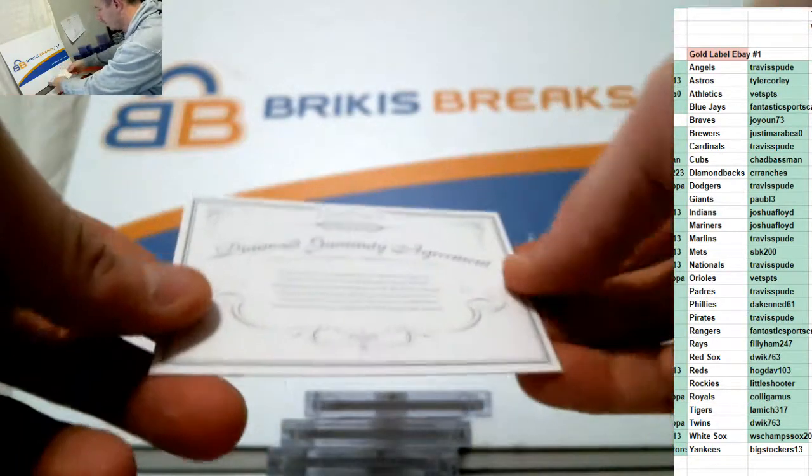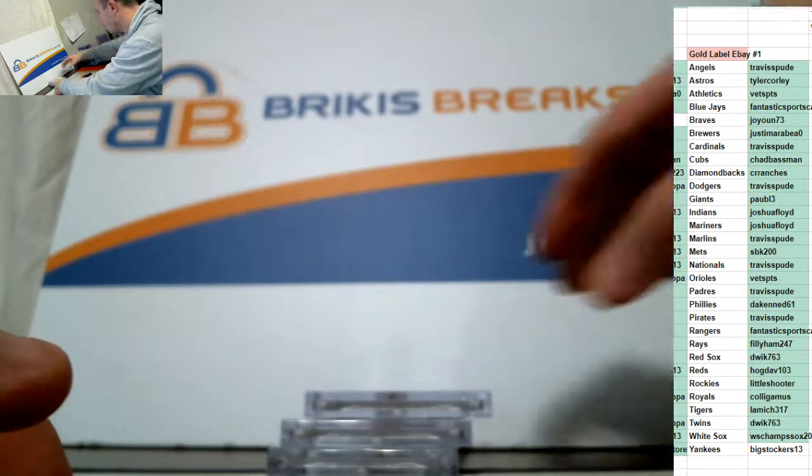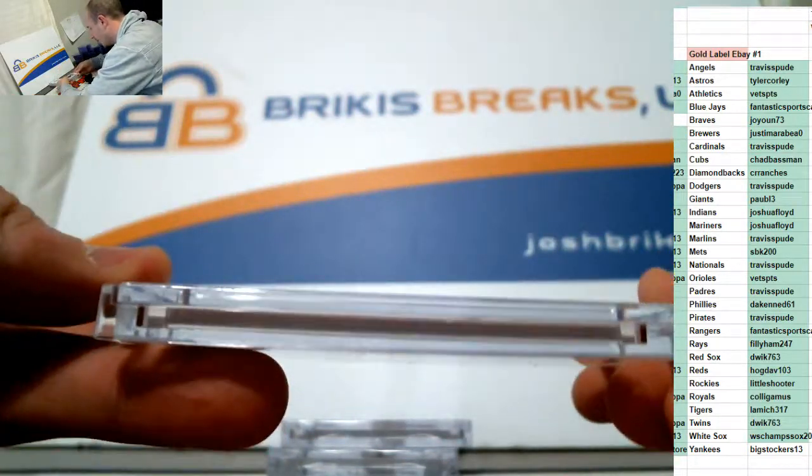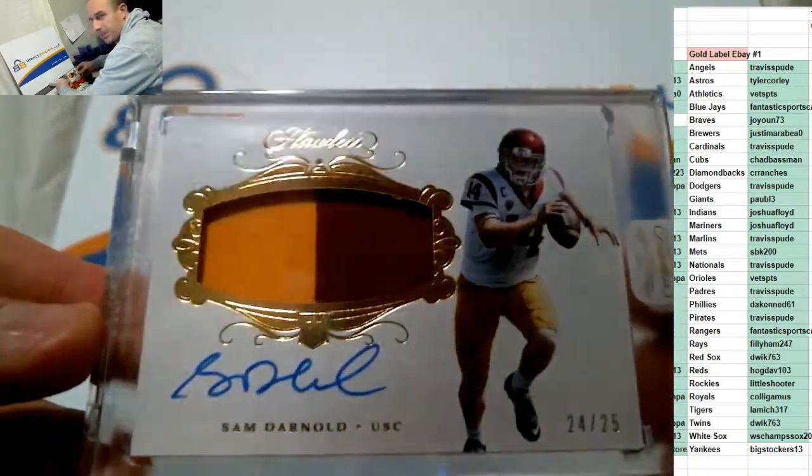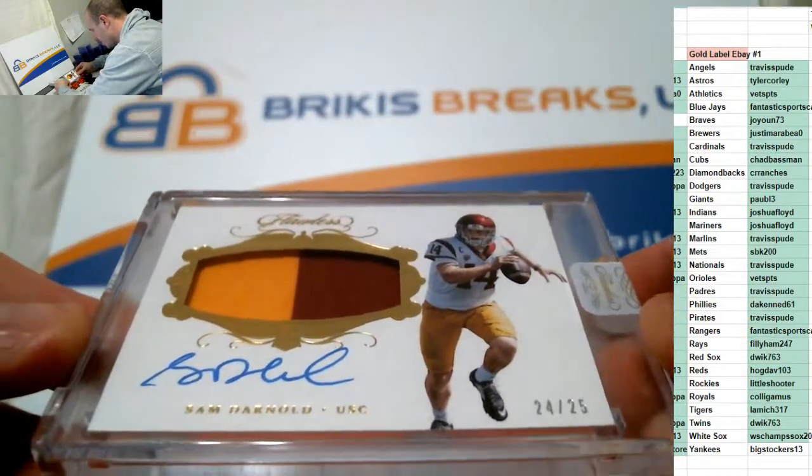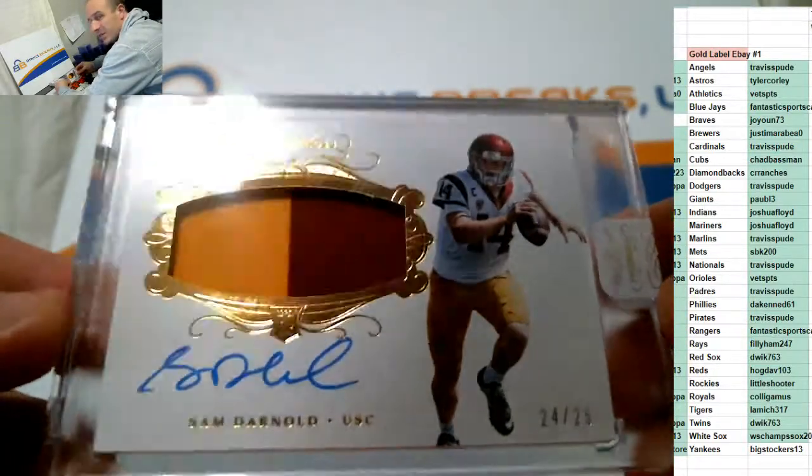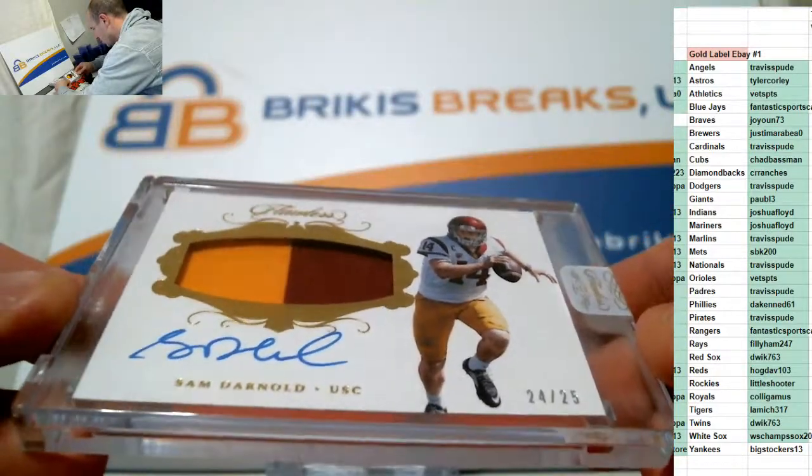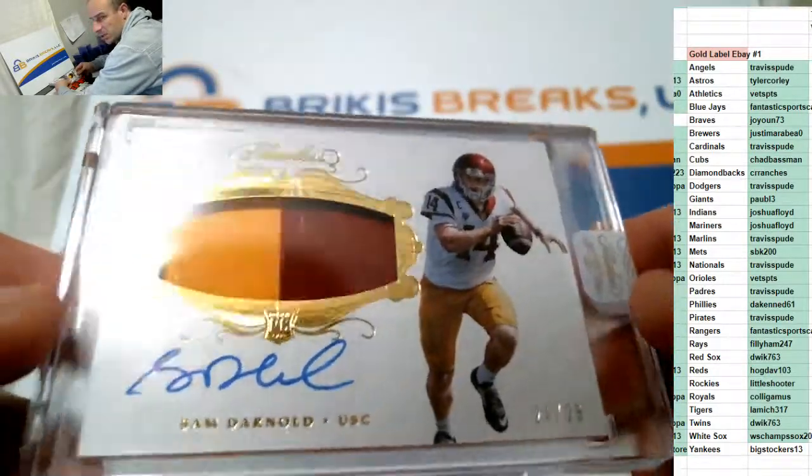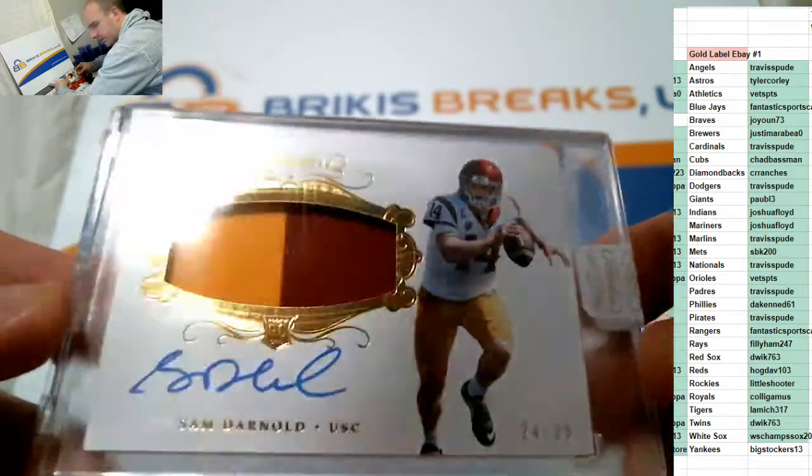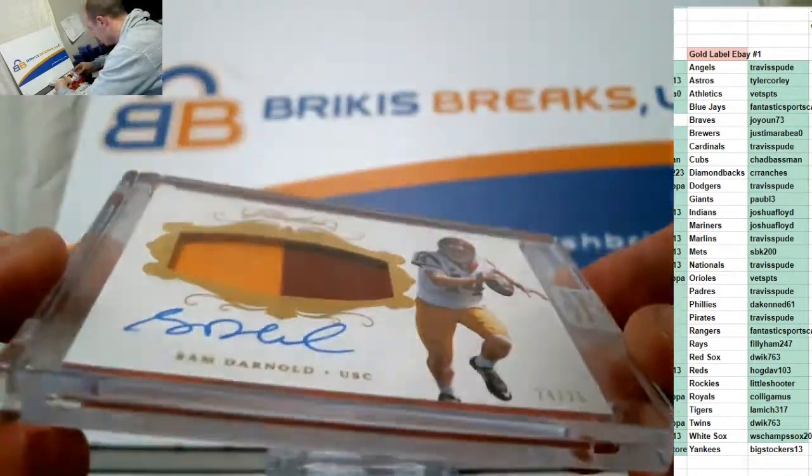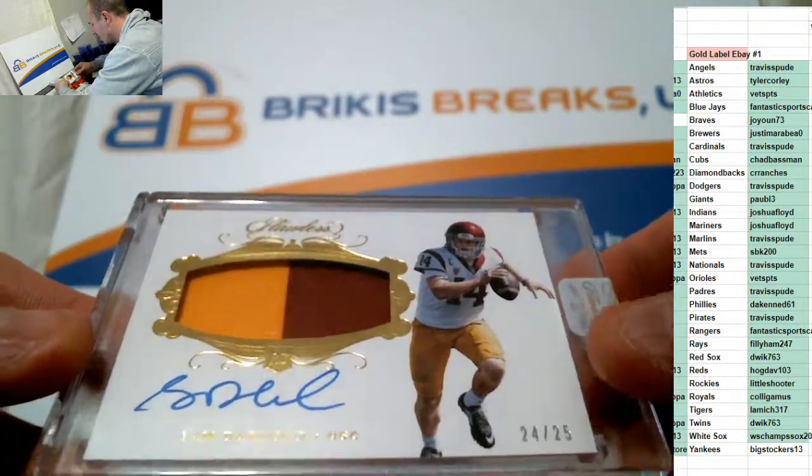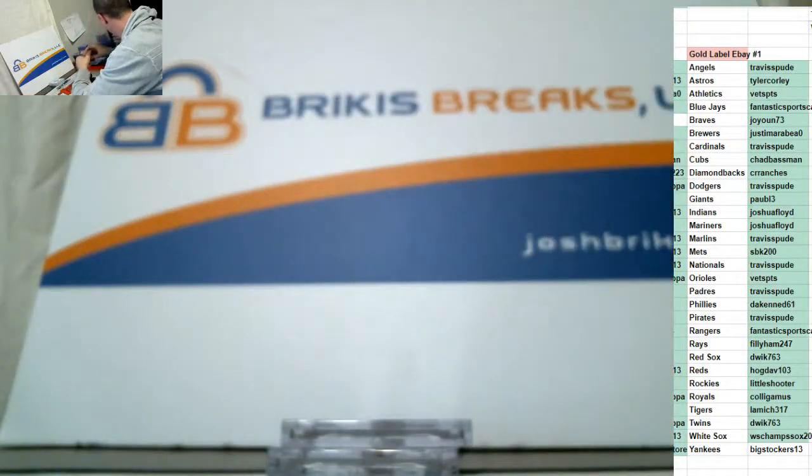Alright. We have our encased cards. Oh, man. It keeps coming. Sam Darnold. RPA. Two-color patch. Auto out of 25. USC Trojans. New York Jets. Encased auto jersey. 24 of 25. Two-color patch. Auto encased. Sam Darnold.